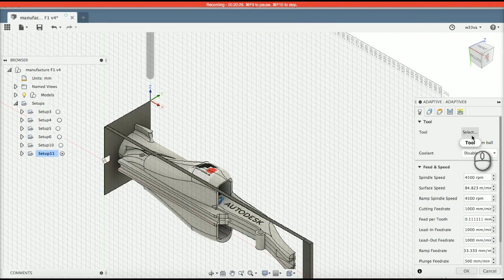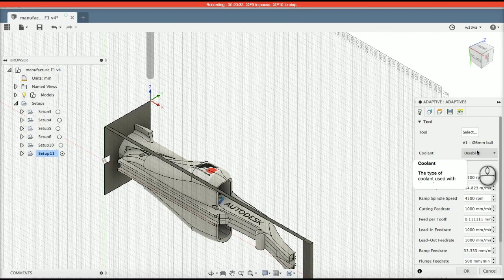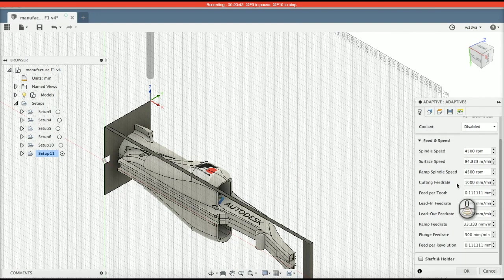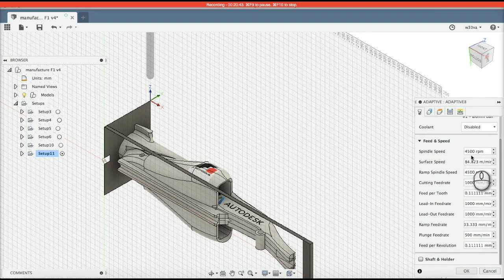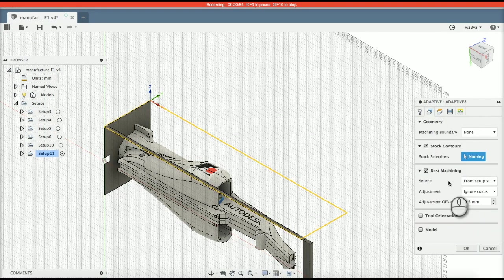So I've selected my tool. I've disabled the coolant because I don't want the machine to flood. I've left all these speeds as is. The next part is the geometry. Now, the geometry is incredibly important.